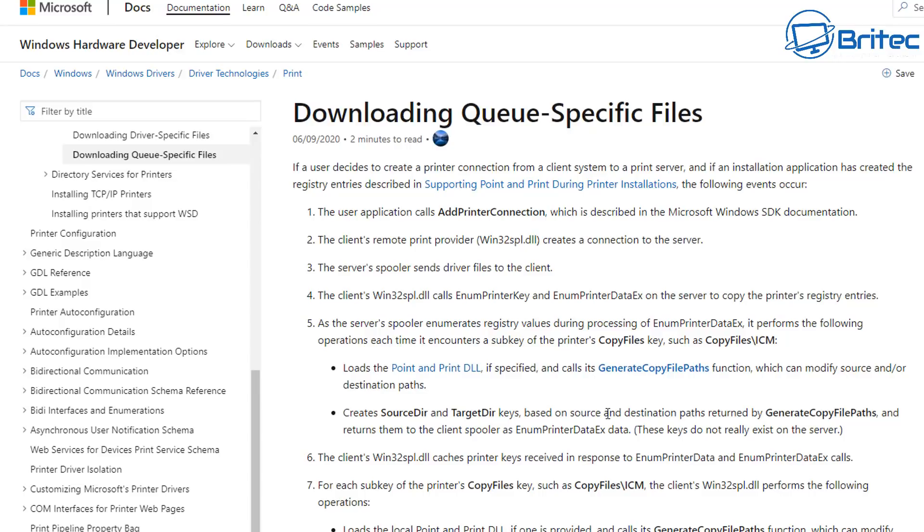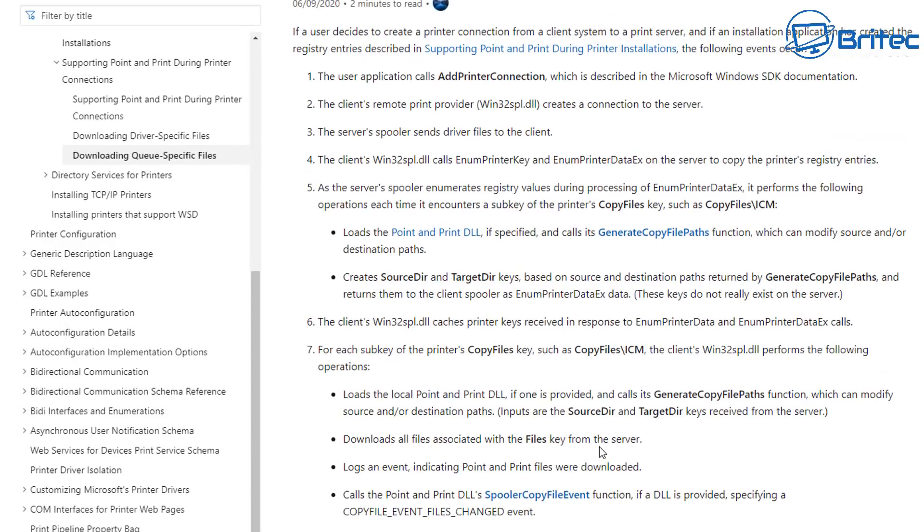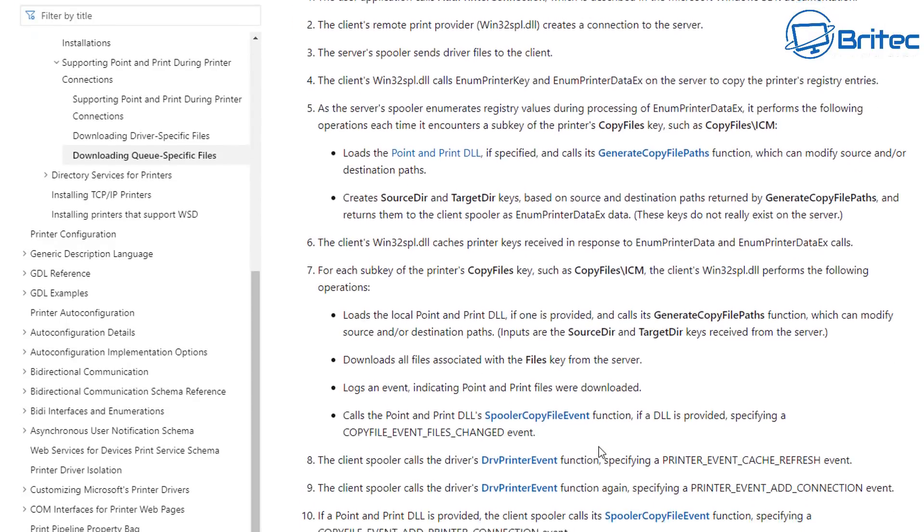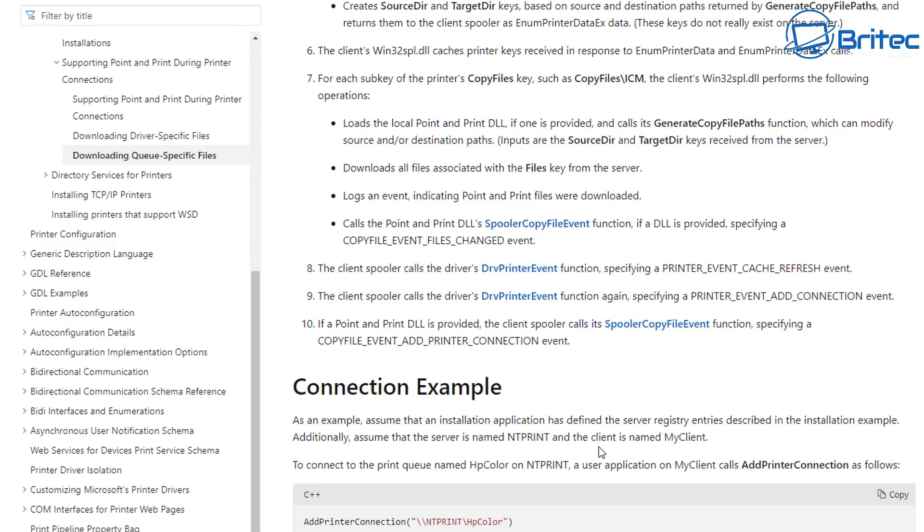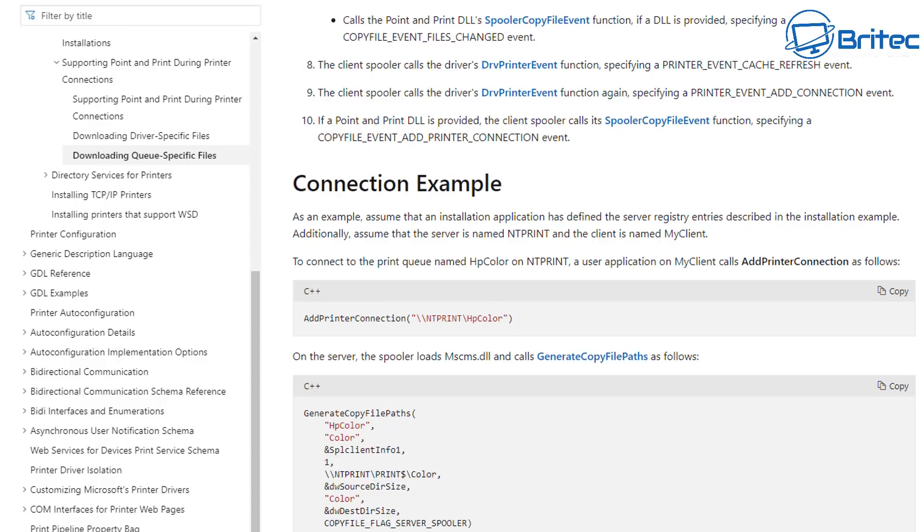So basically, if you want to read this information, I'll leave all the information in the video description. You can read this at your own leisure about the issues that they've had and the way they've fixed them and what was causing the problem. There was people online that actually brought this to the attention of Microsoft.